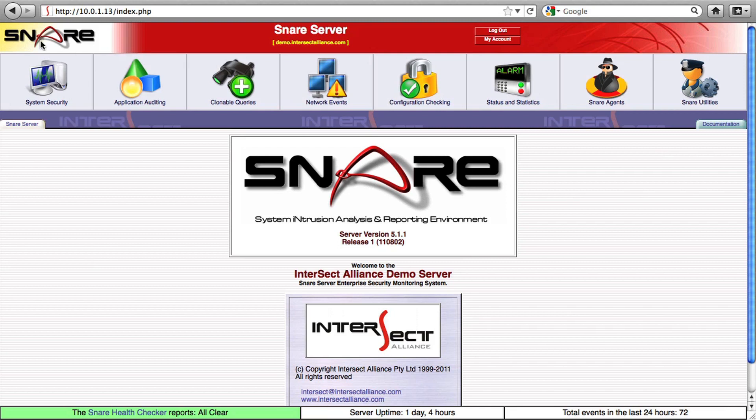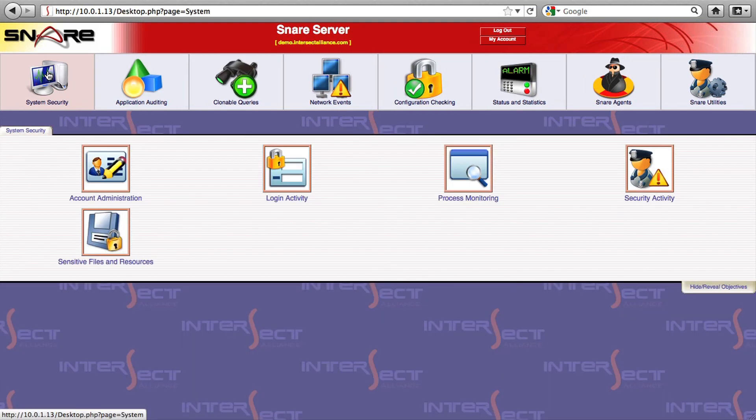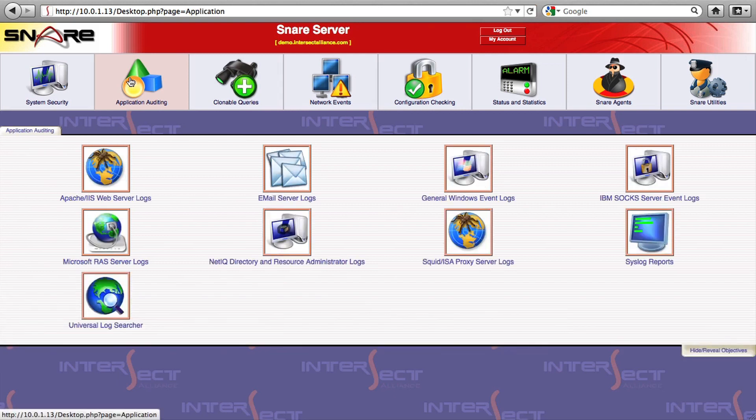Starting from the left-hand side, we have reports relating to system security such as account administration, login activity, or file access. Application-related reports that interrogate log data from IIS, Apache, SQUID, email servers, or generic syslog sources.